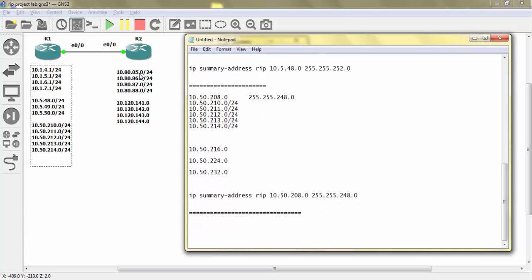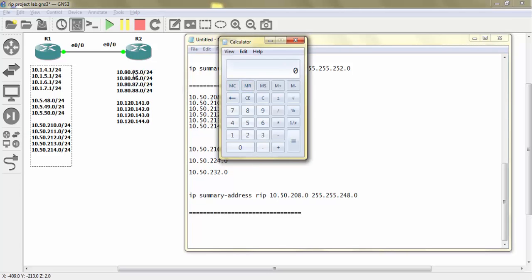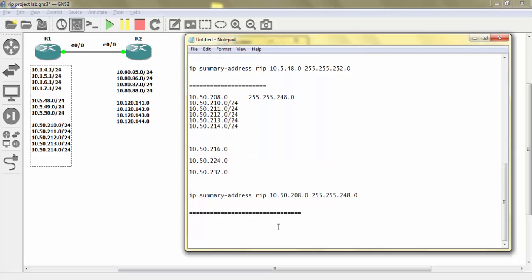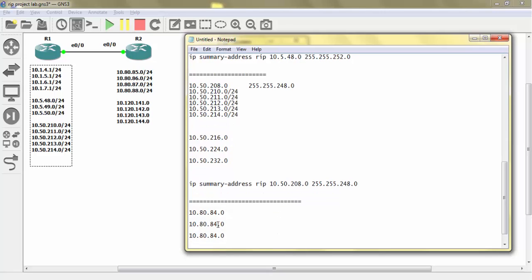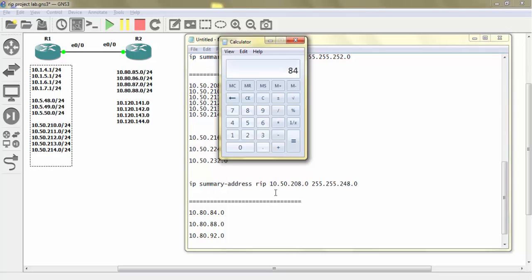Now let's talk about the block 85, 86, 87, 88 — four subnets. Trying magic number 4: divide 85 by 4 to get 21, multiply back to get 84. Network ID 10.80.84.0, next block is 88. But 88.0 is not included in the 84 block — it's the next block's network ID. So magic number 4 cannot be used. Trying magic number 8: 85 divided by 8 equals 10, multiply 10 by 8 to get 80. Network ID 10.80.80.0, next block is 88 — still not included.